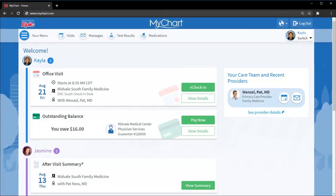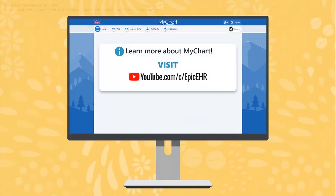We hope you're as excited about the new MyChart as we are. To learn more about using MyChart, check out our other videos.